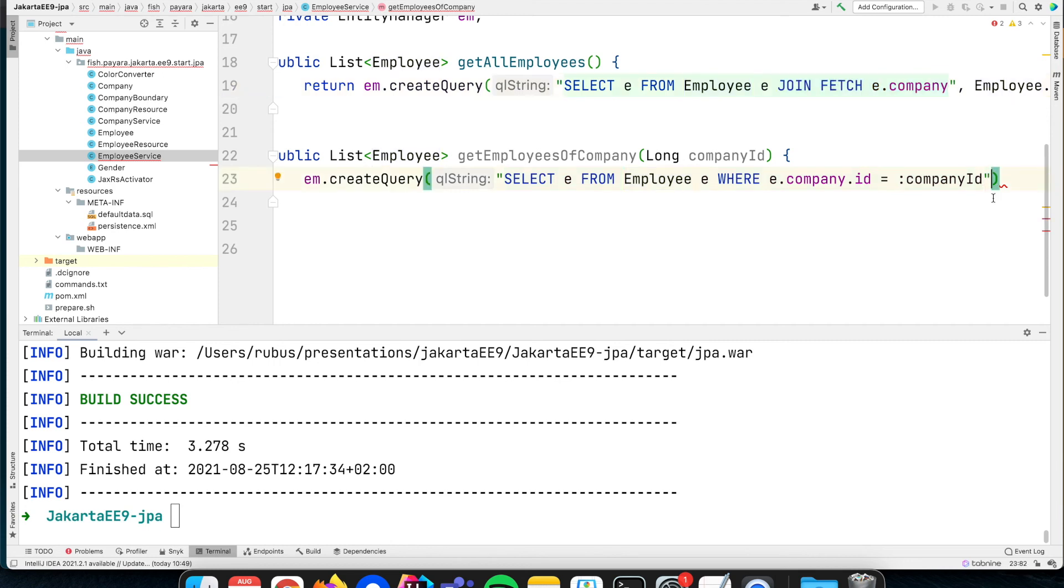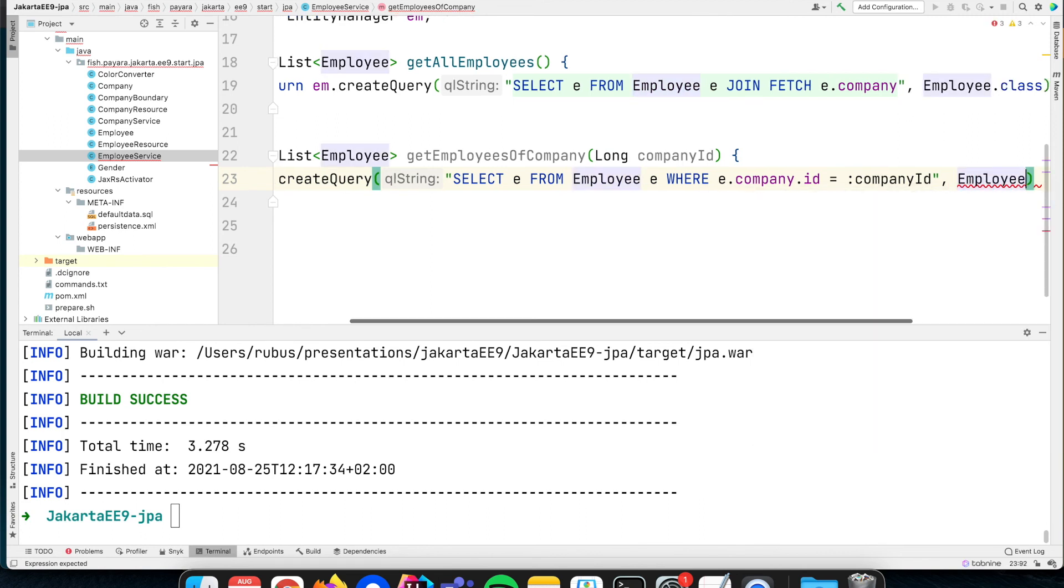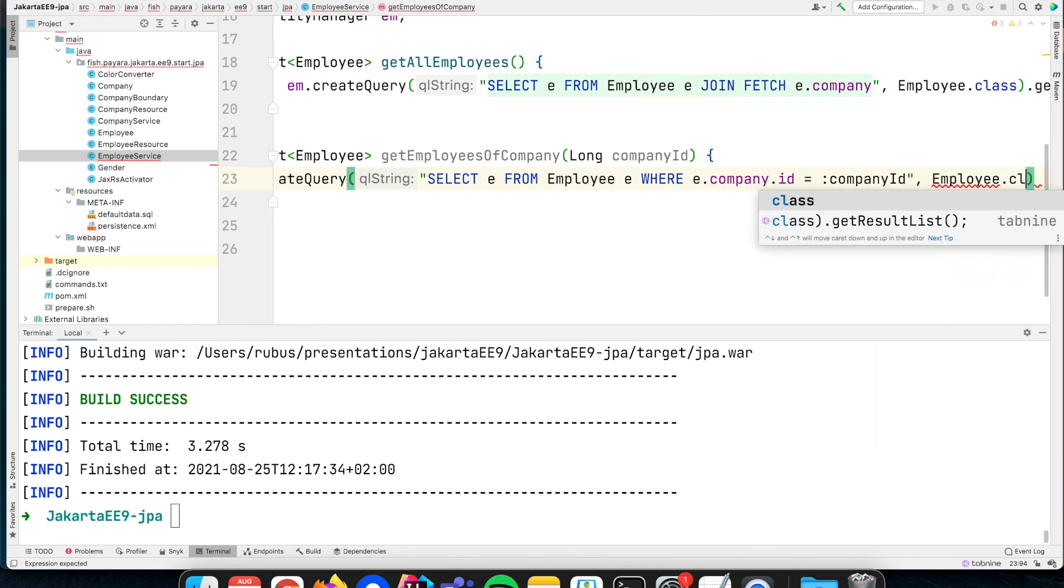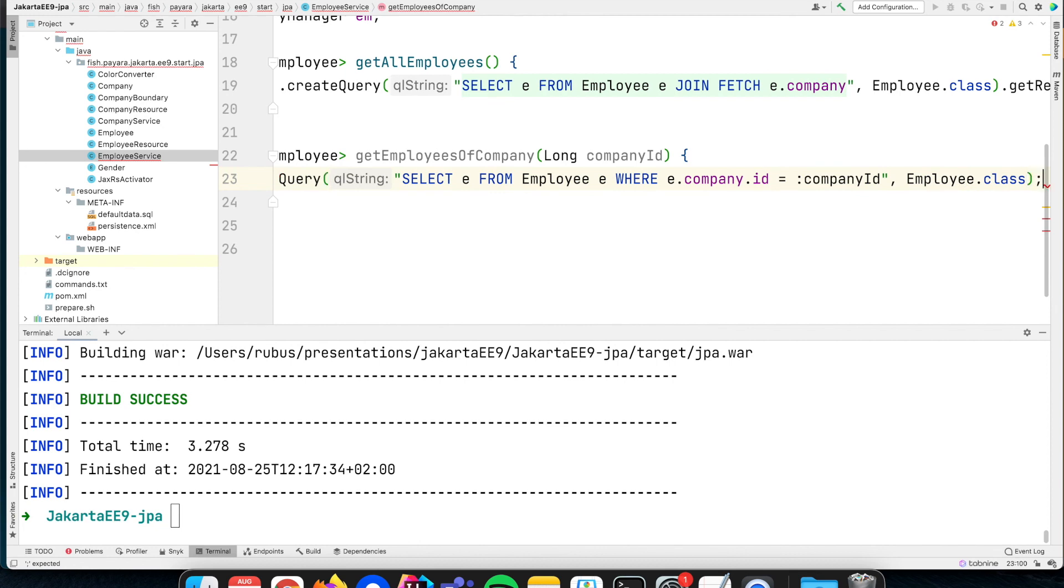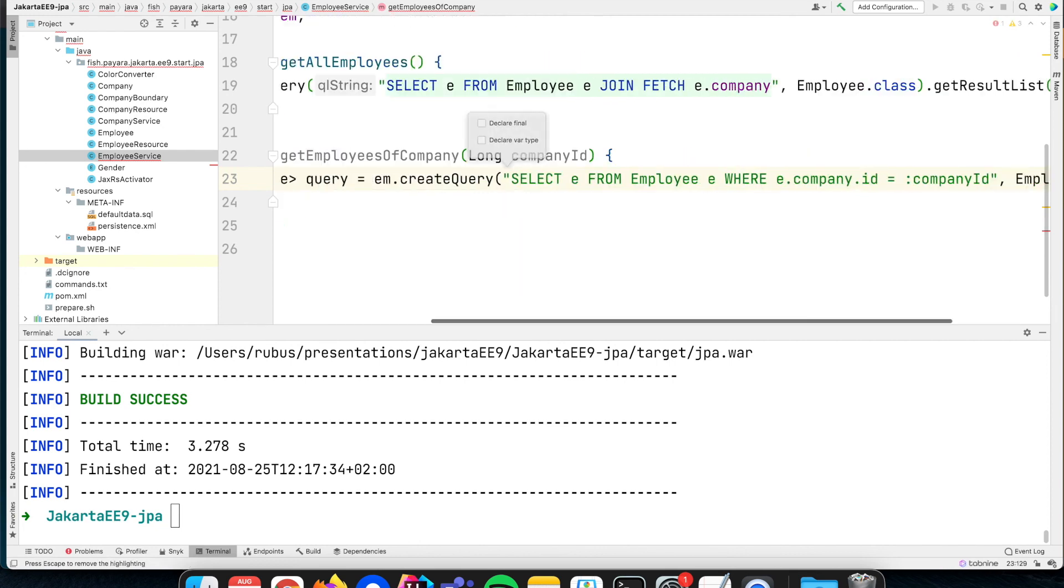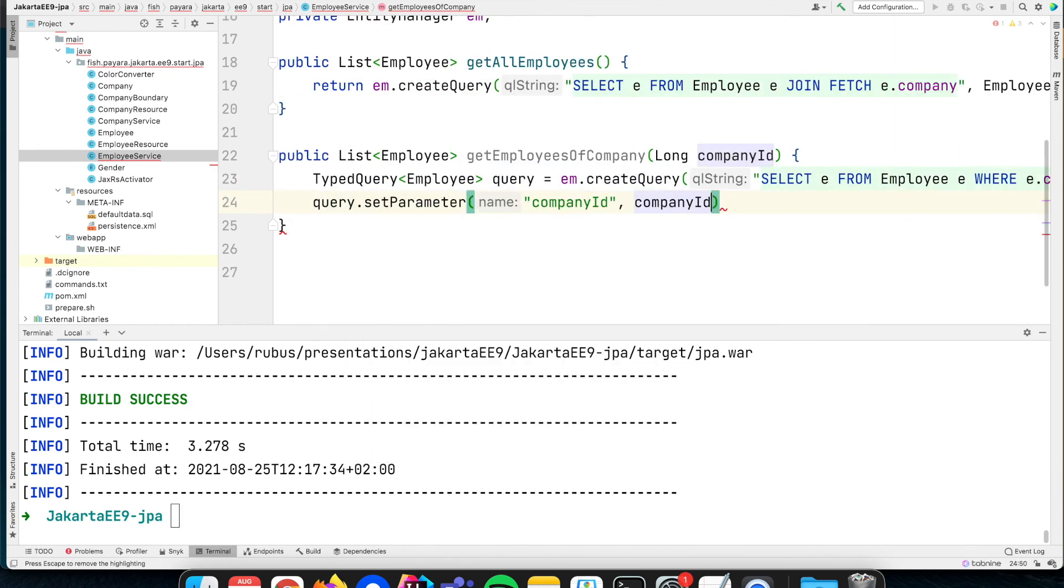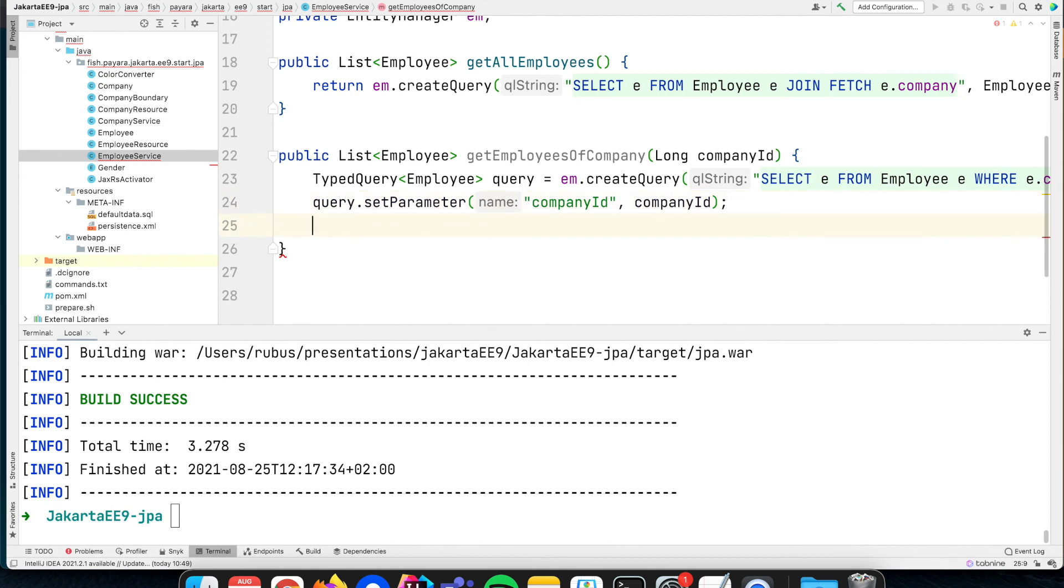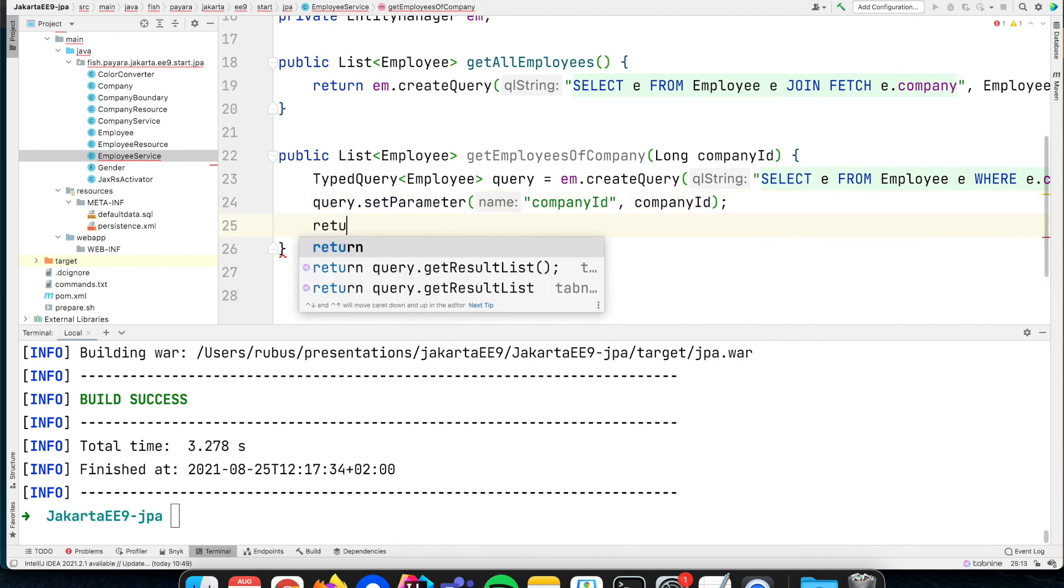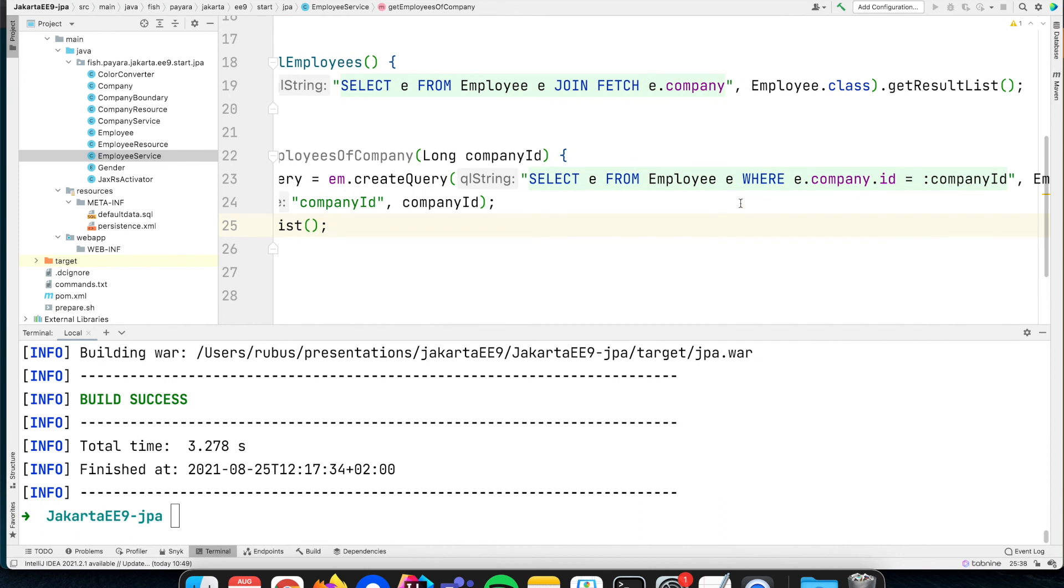We make this query type-safe by saying that it returns an employee entry for each record, and we can assign that to a variable named query. In the next step we can define the parameter companyId. It automatically detects that I have that parameter and sees that I have that companyId, so my IDE is helping here a lot. Then, just as before, I can say return the result list based on that query.